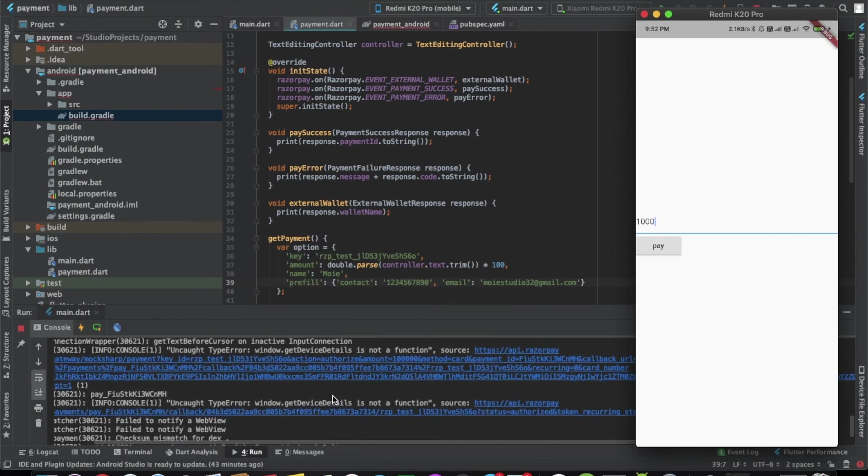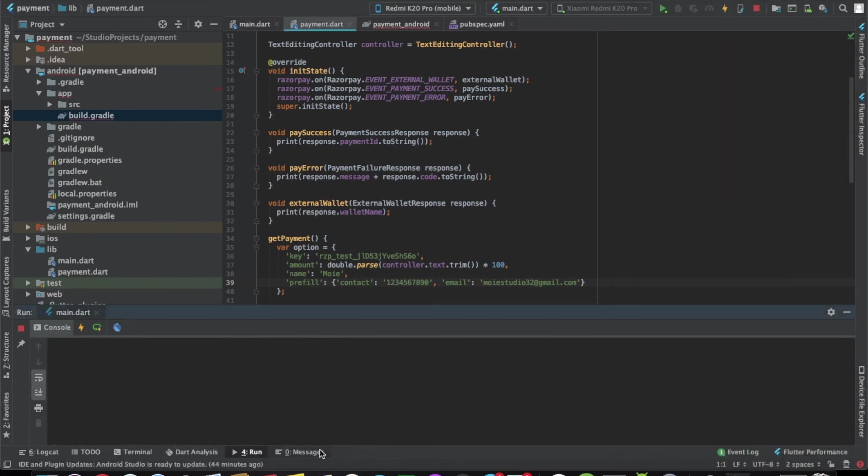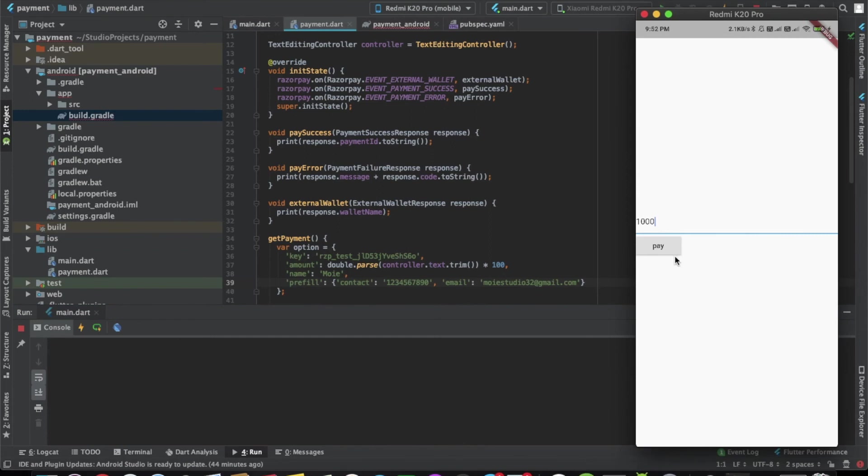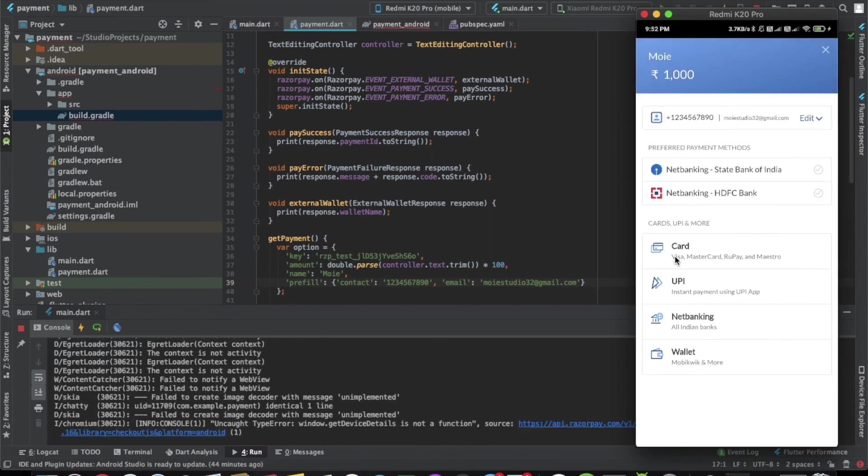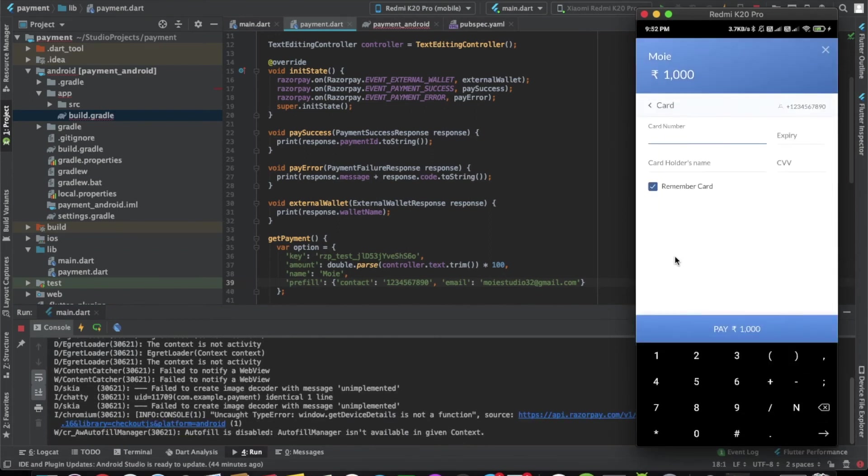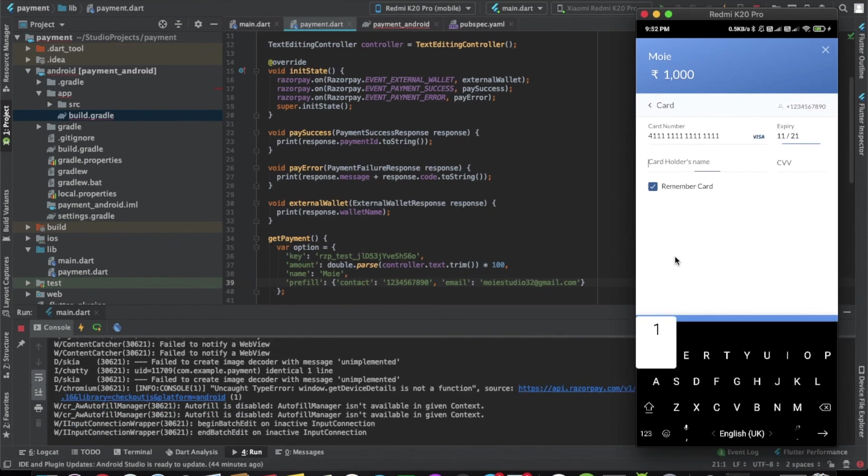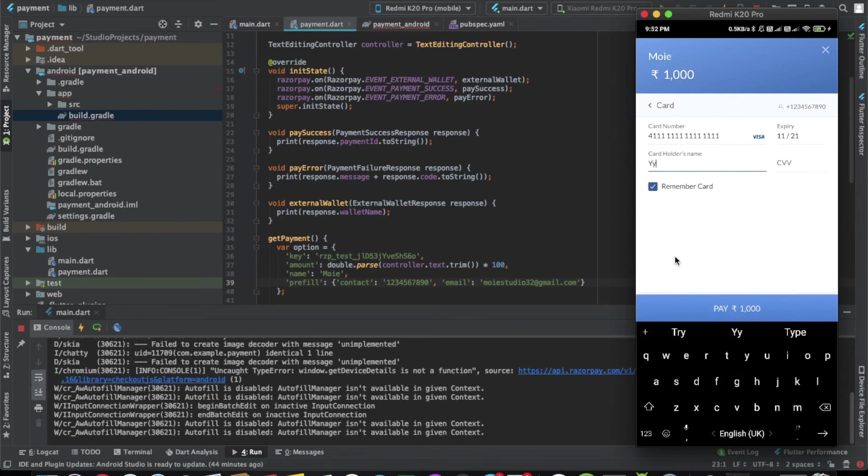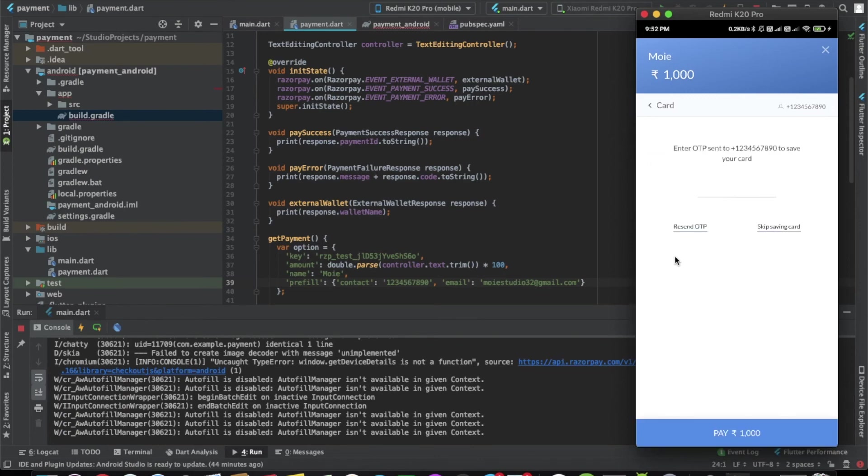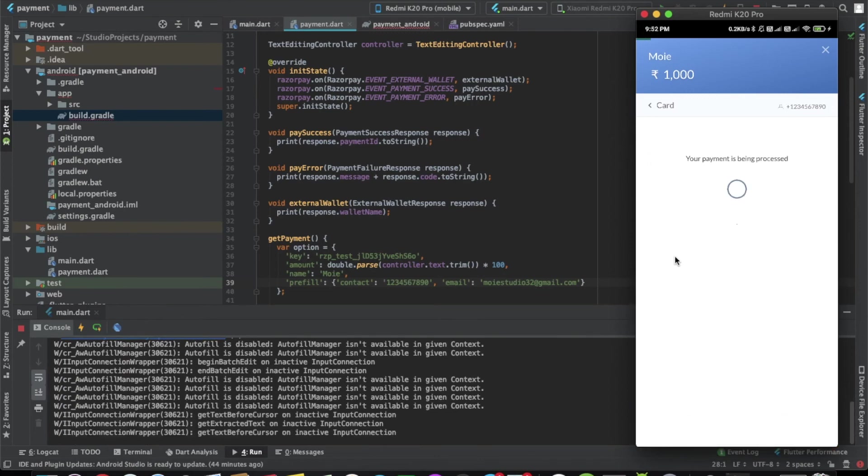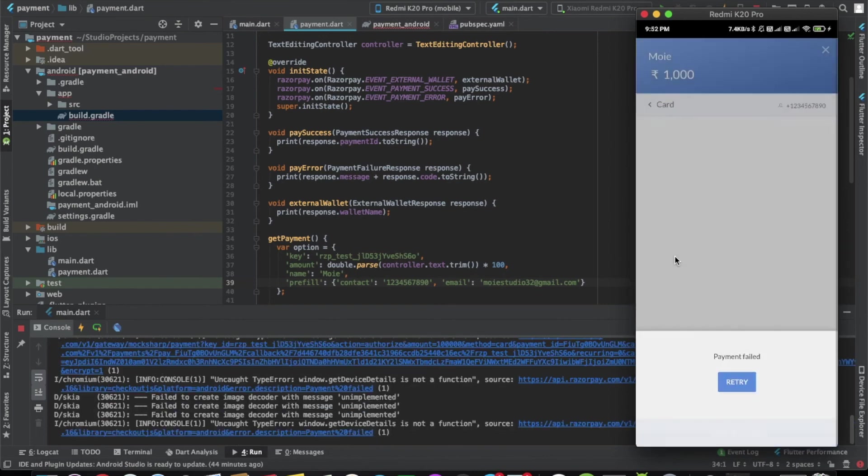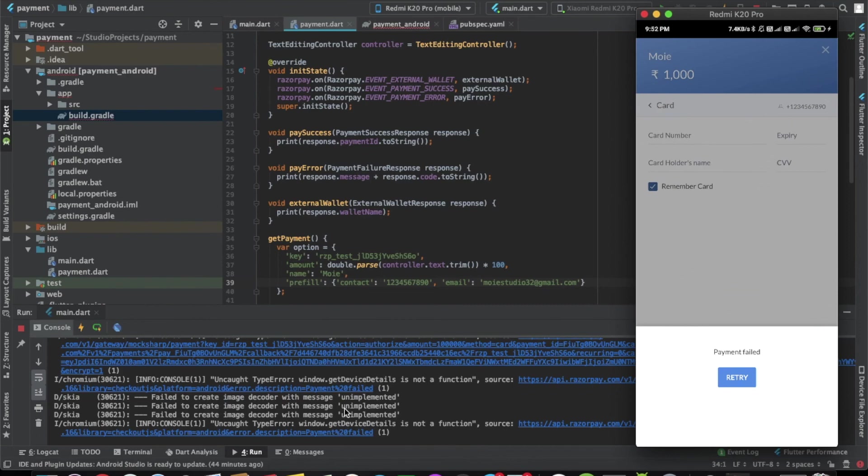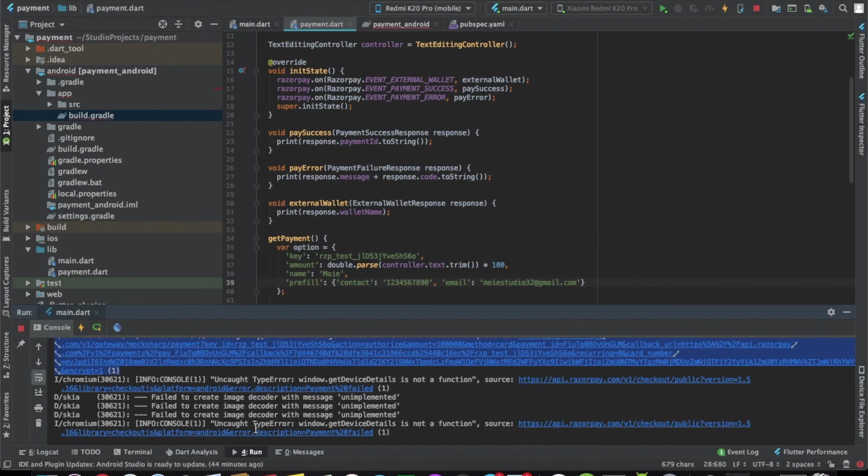Now let's try it for the error method also. Let's do the same thing again, go to card and give it a random number. Let's click on failure. This time we got another error. This device details is not at the function.